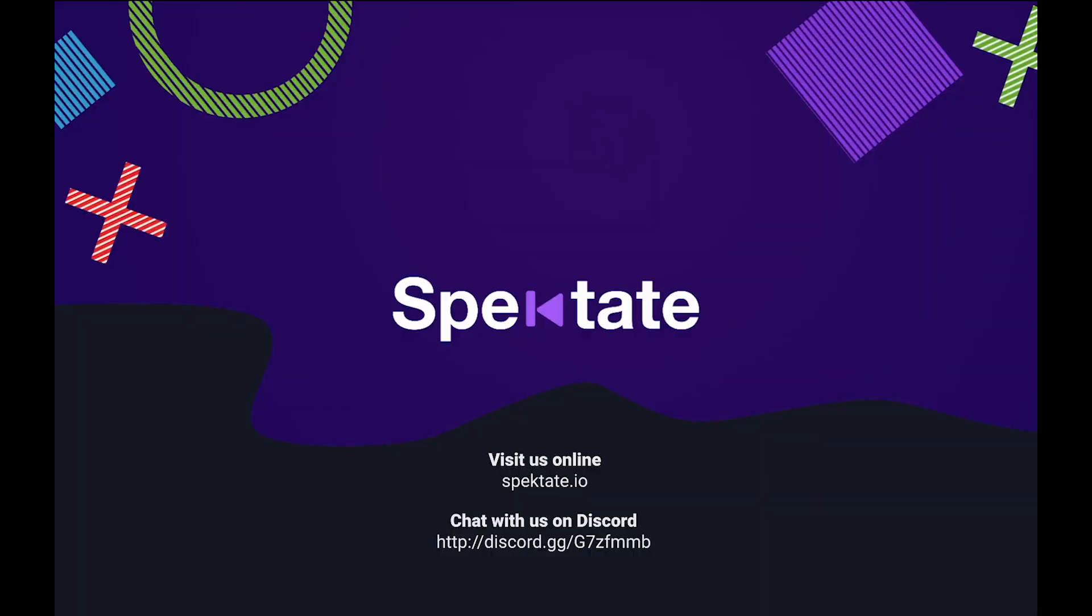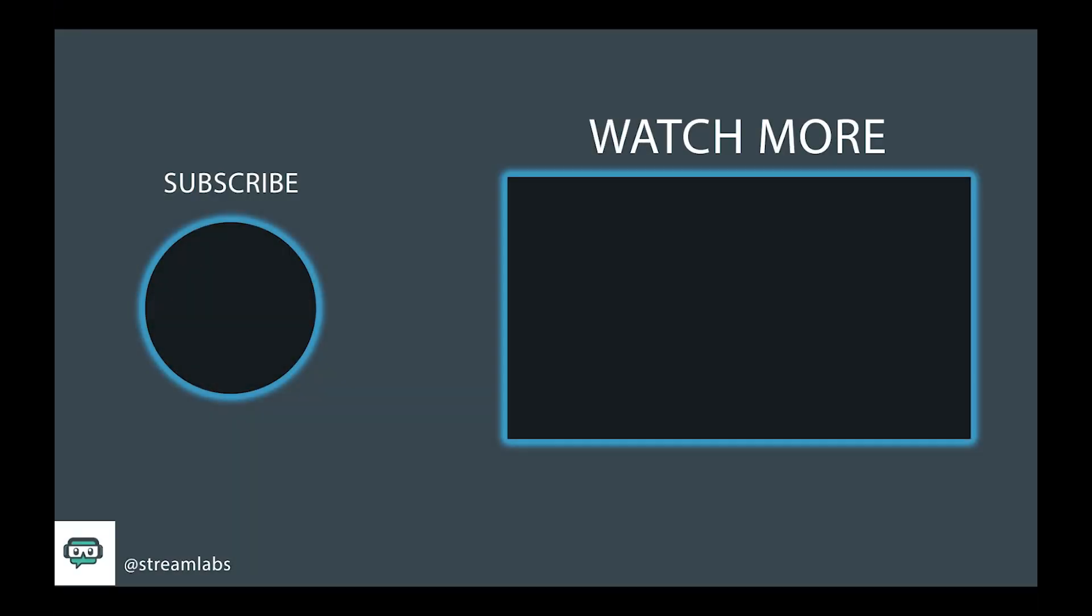This has been a brief overview of Spectate, how to run matches, and how to run community goals. If you have any questions, feel free to reach out to us on Discord. Thank you.